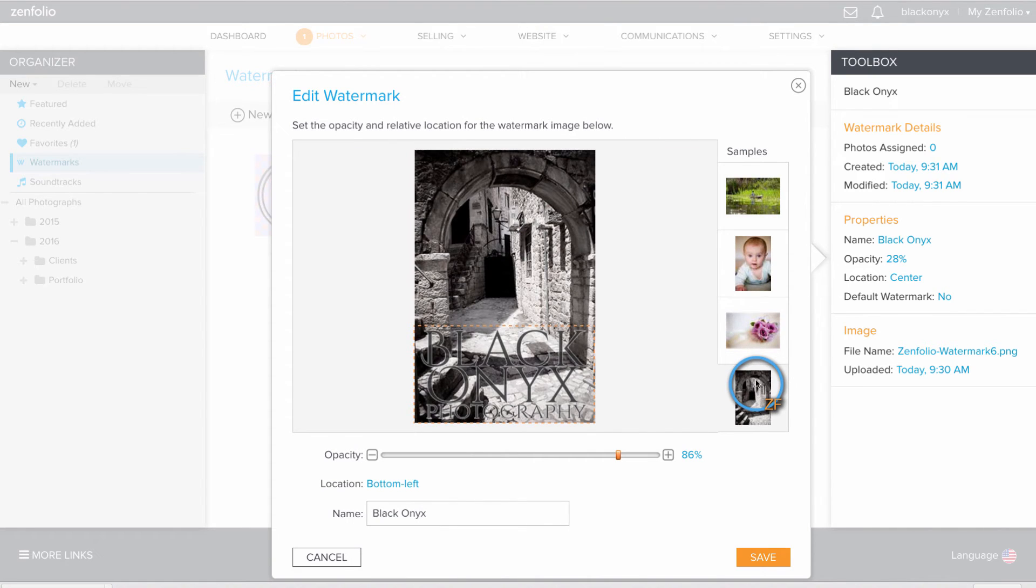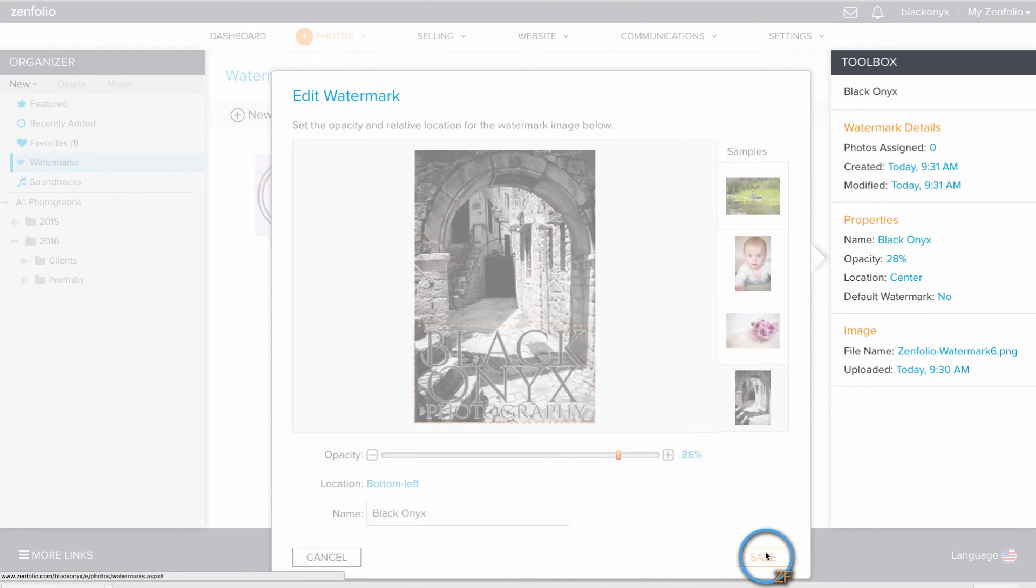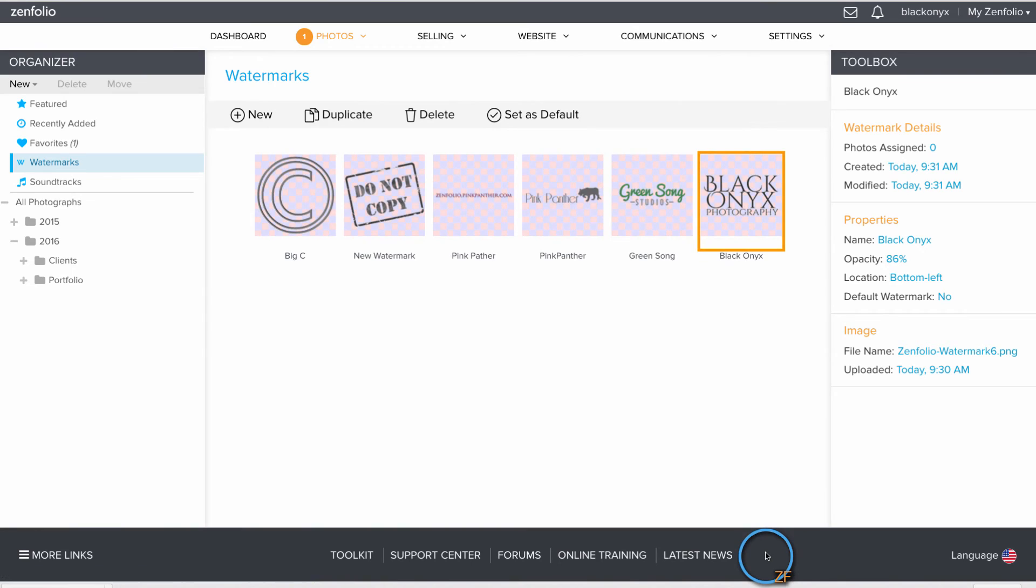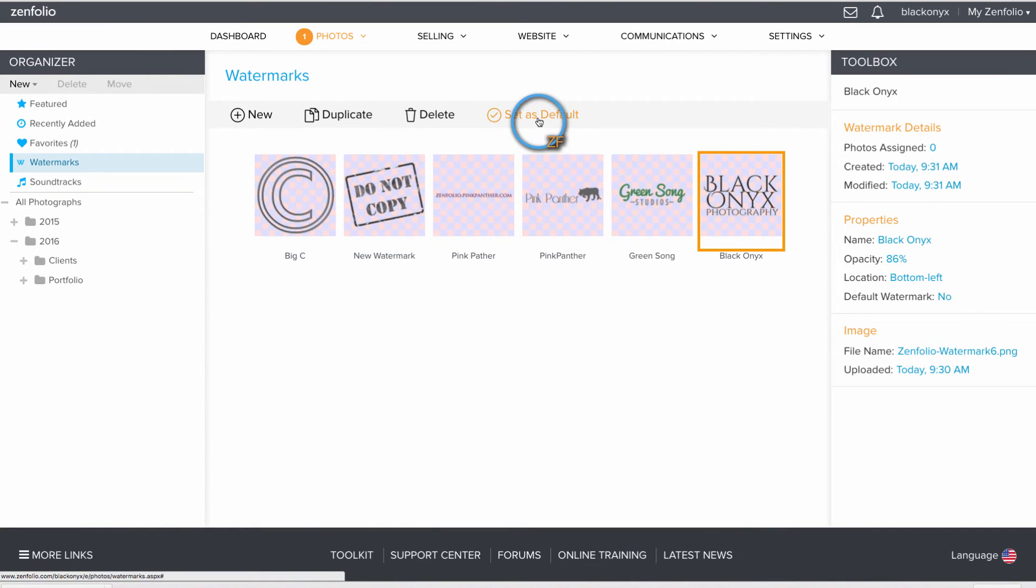Once you're satisfied, click Save. Then you can set this new watermark as default. This way it will appear on all of your new galleries that you upload.